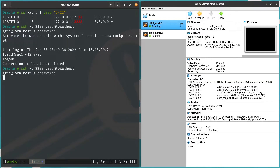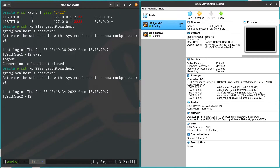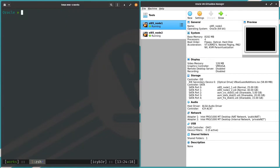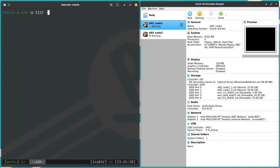I'm able to connect to the first node. Let's test the second node by changing the port to 2222 — and yes, I'm also able to connect to the second node. I can use SCP with this command to move files. Now let me SSH using 'ssh -p 2122 -X' — the -X flag allows me to run a graphical user interface on my terminal from the remote connection to the first node.